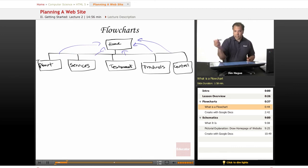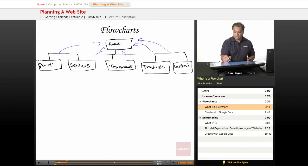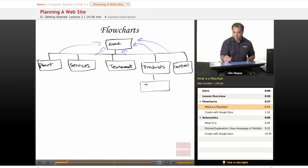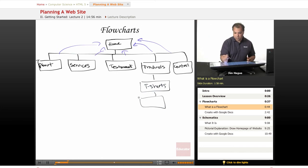A flowchart can even go to a second layer. For instance, in products, let's figure out what products. It could be t-shirts, it could be caps.